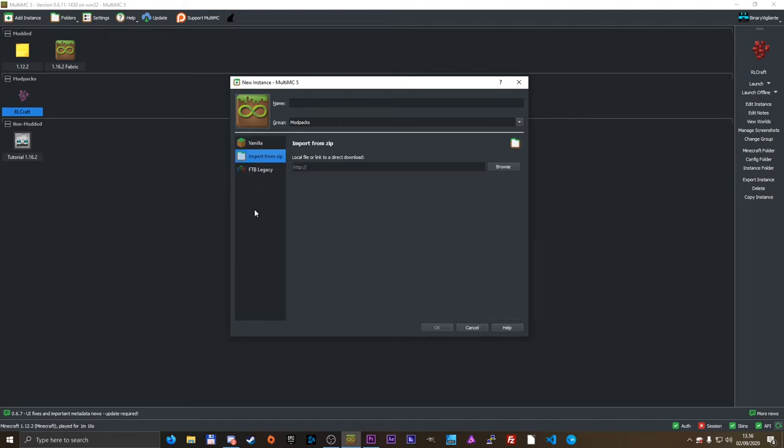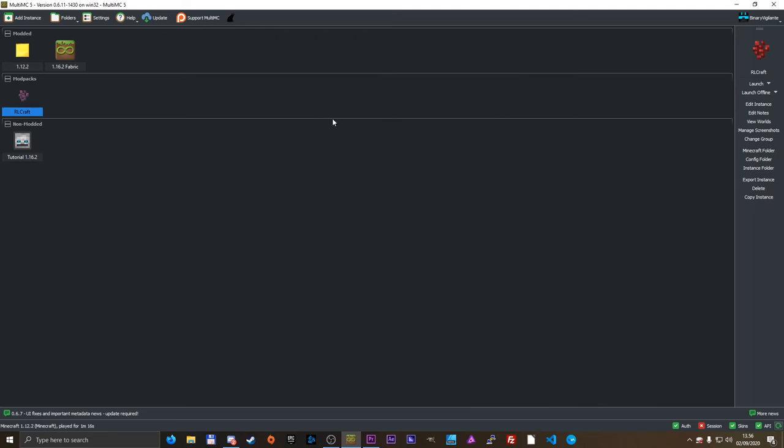There might be other modpack sites that I don't know about, where you can just download it and do the same thing as I just did with CurseForge here. If you know, let me know down in the comments below. But yeah, that is pretty much it. That is how you install modpacks on MultiMC very easily. And the installation takes no time at all.